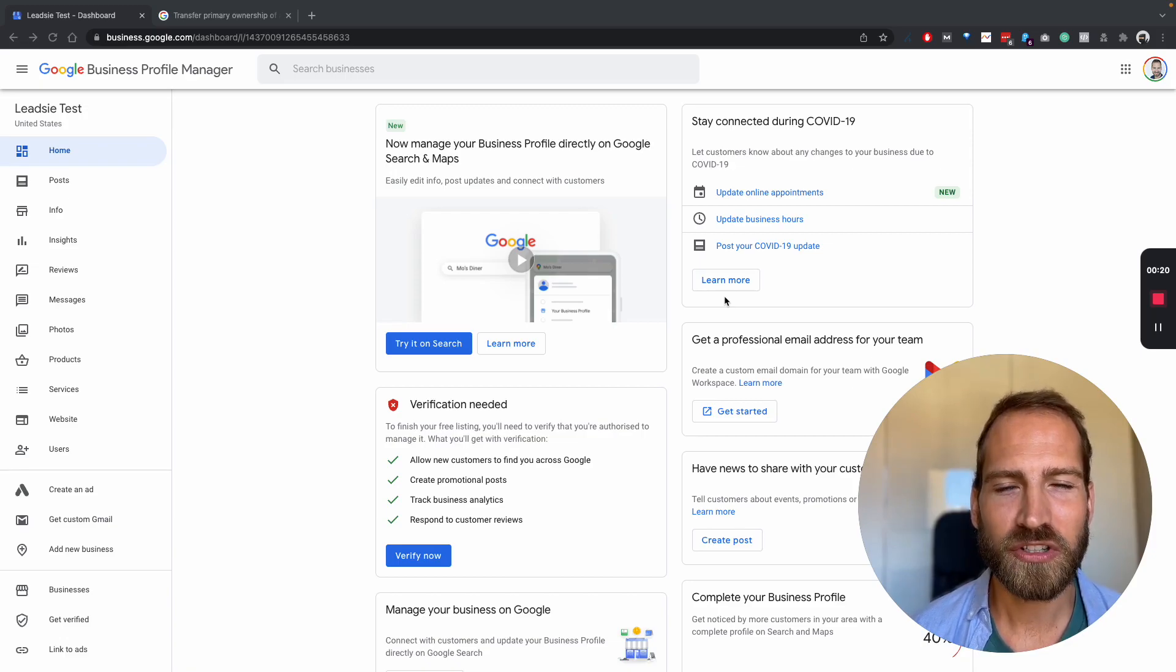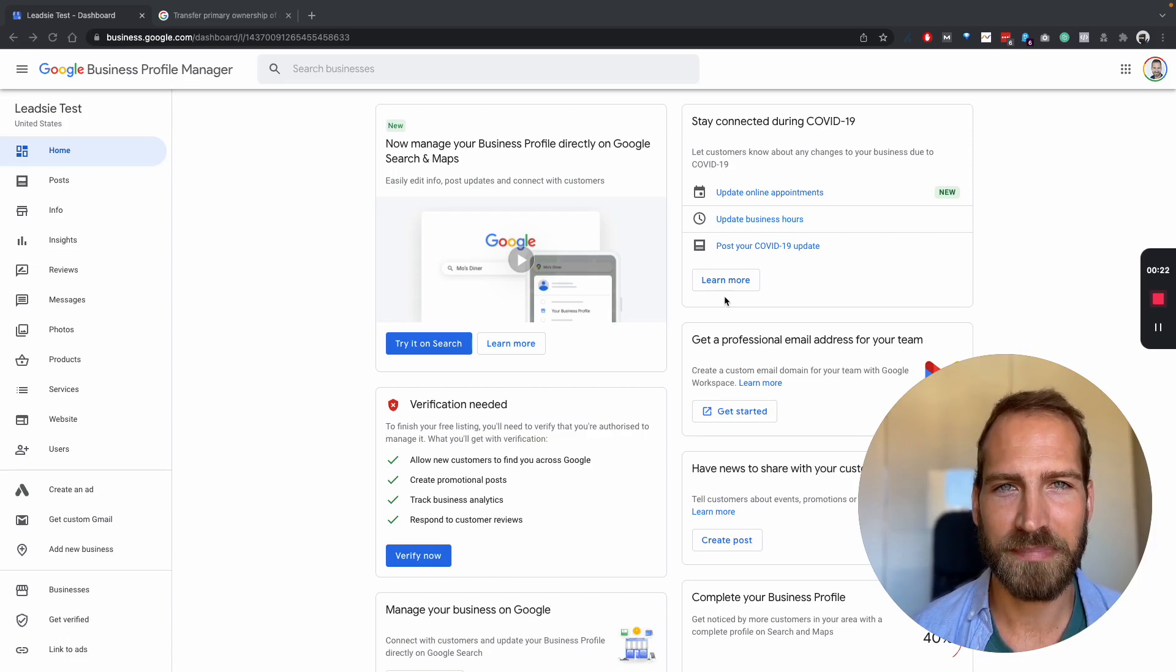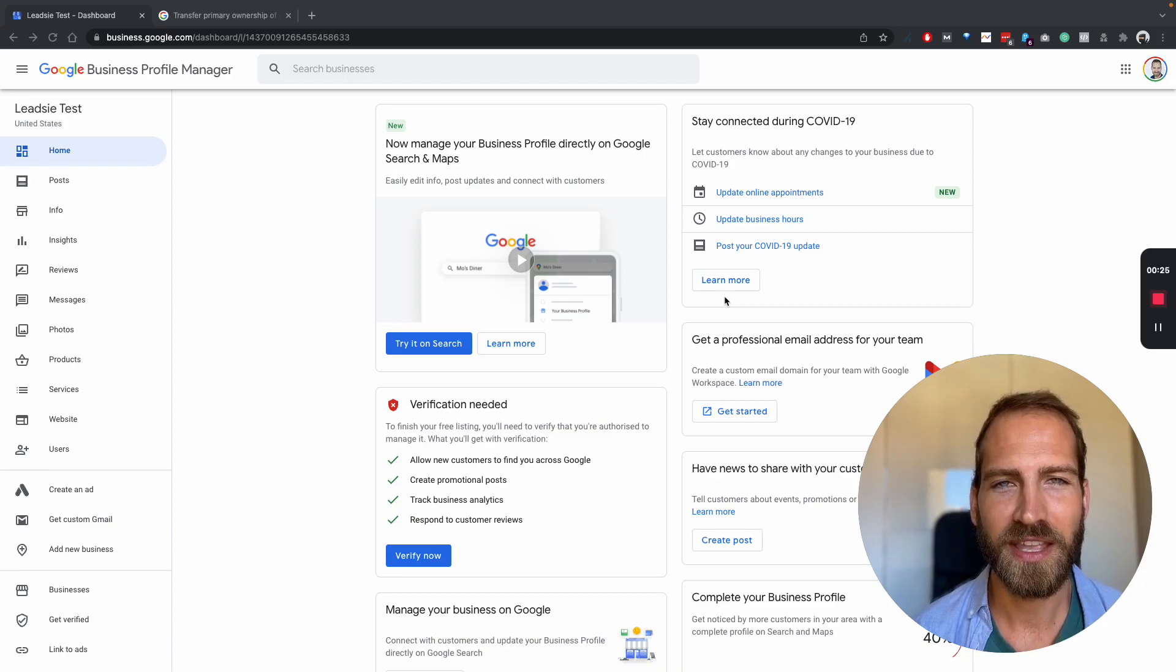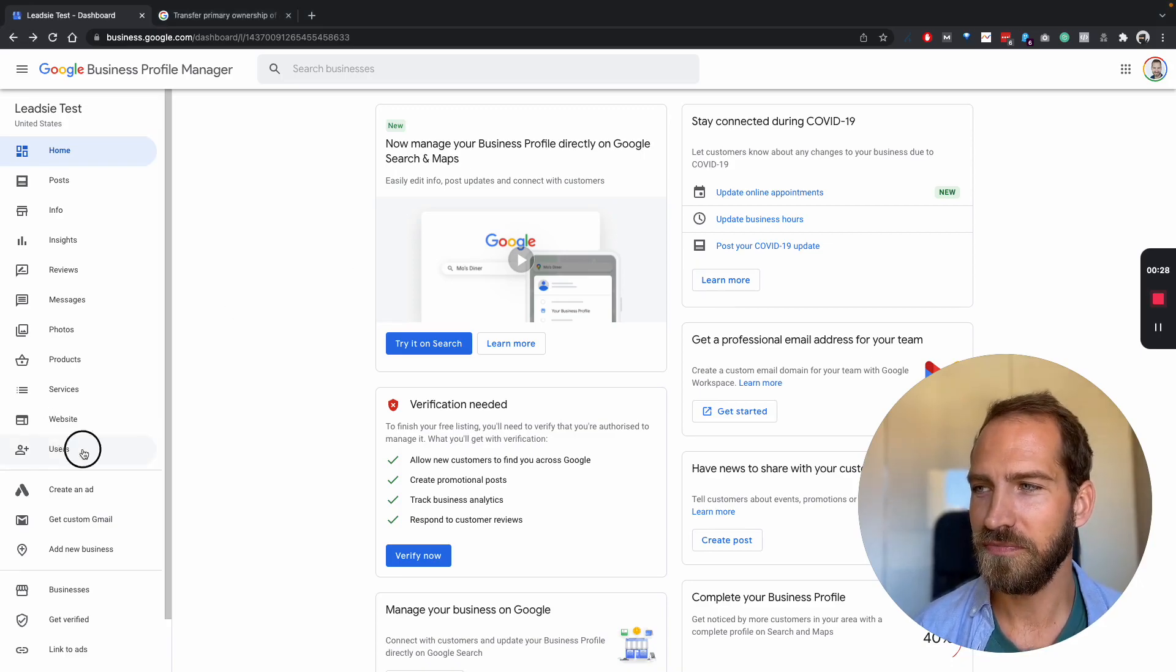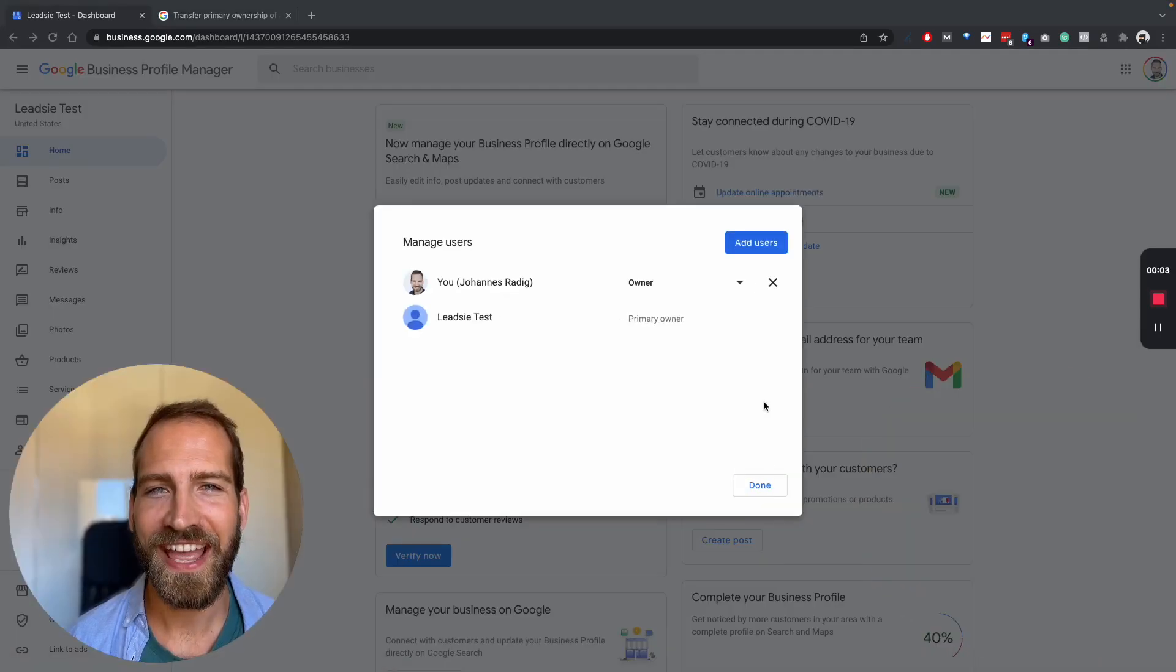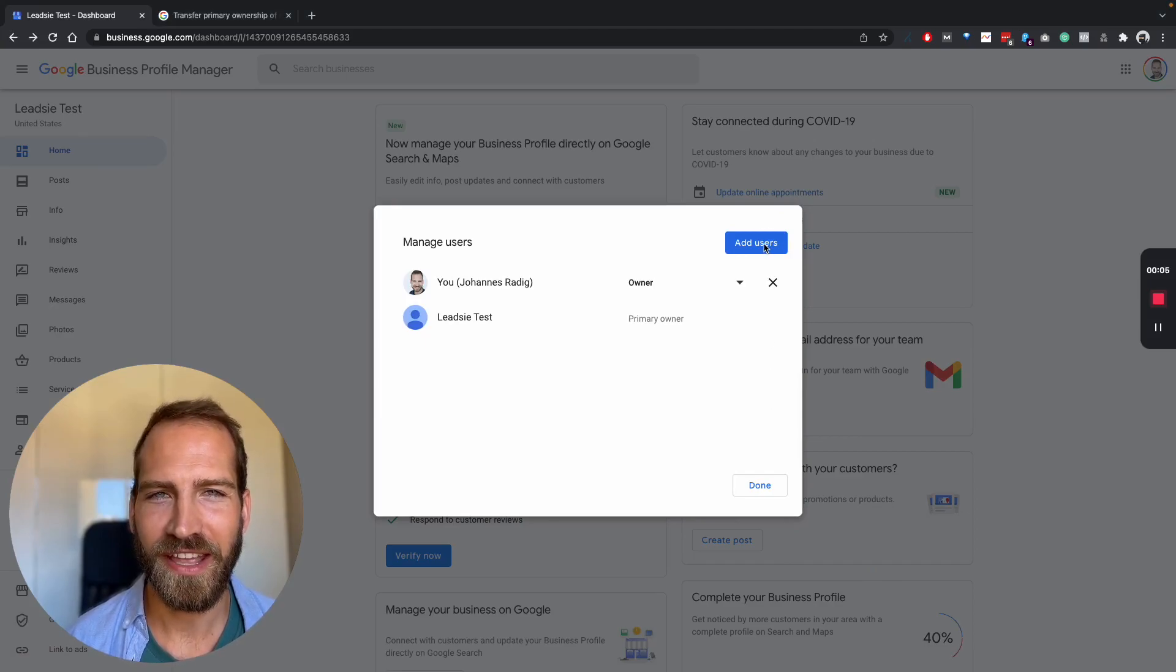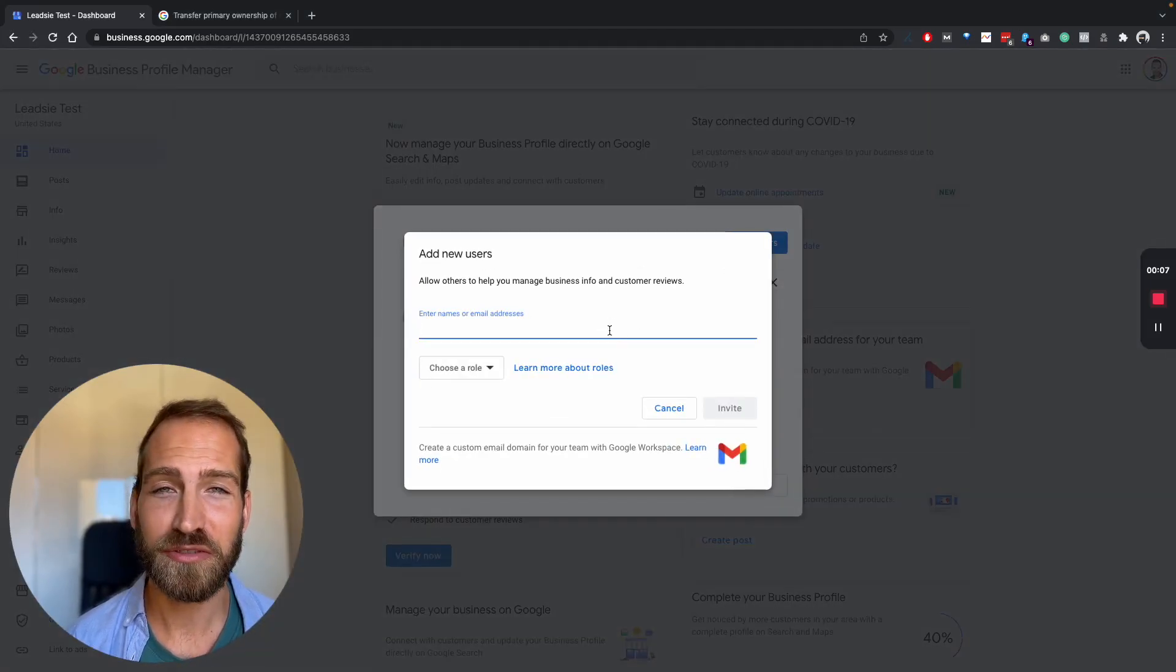Now in order to add someone to that business, you need to be an owner of the business. If you are an owner, you can go to users. You can then add users by clicking on add users and here you have two options.